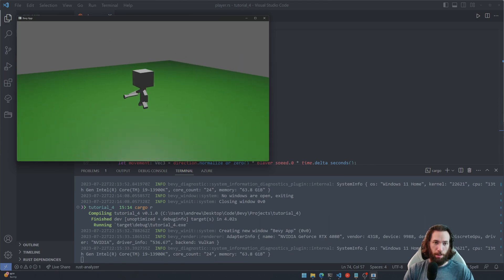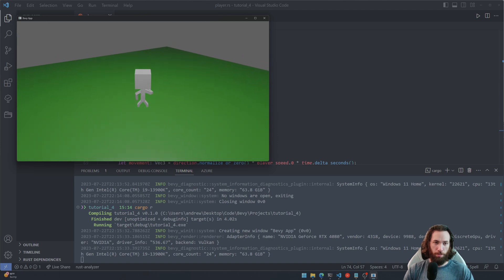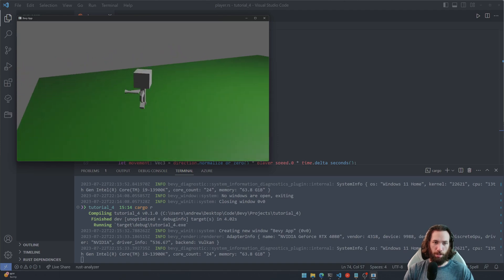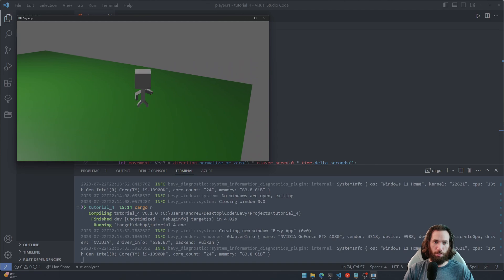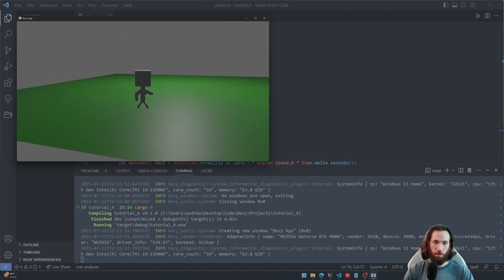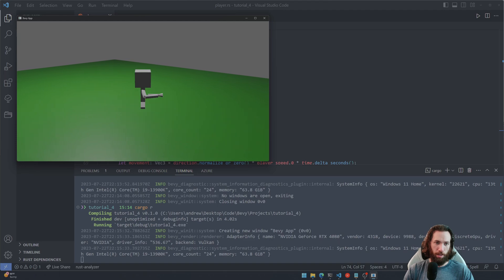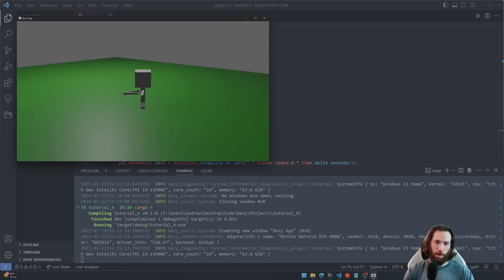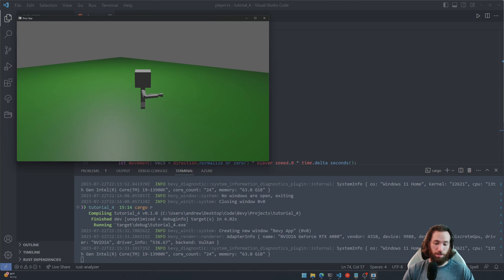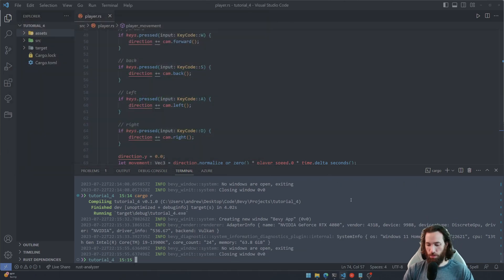So I'm aiming in a different direction and if I hit forward, boom, he rotates in that direction, rotates in that direction, rotates in that direction. Perfect. If I hold it down and move, you'll see that it's doing that, or left, right, back. Just play around with it. And then yeah, so that's exactly what we want.